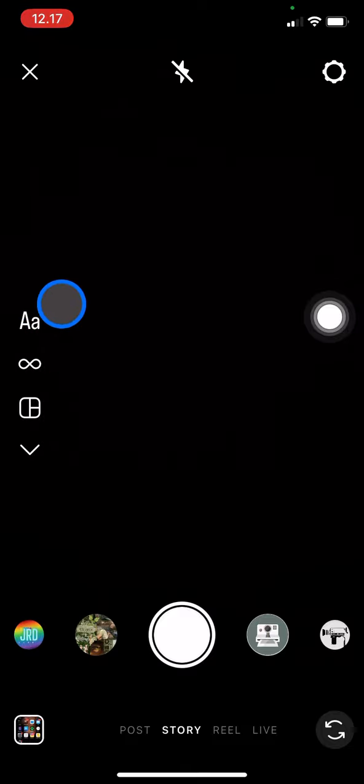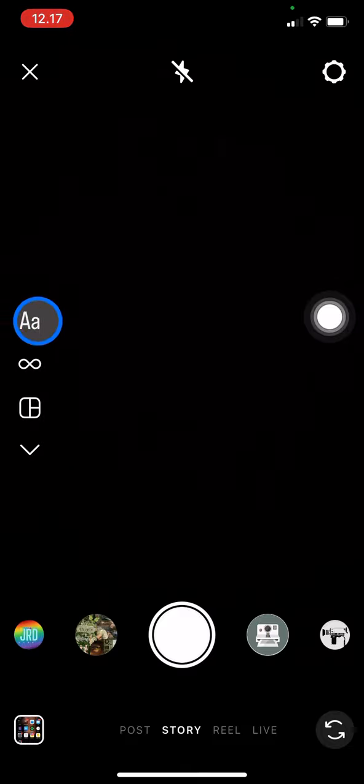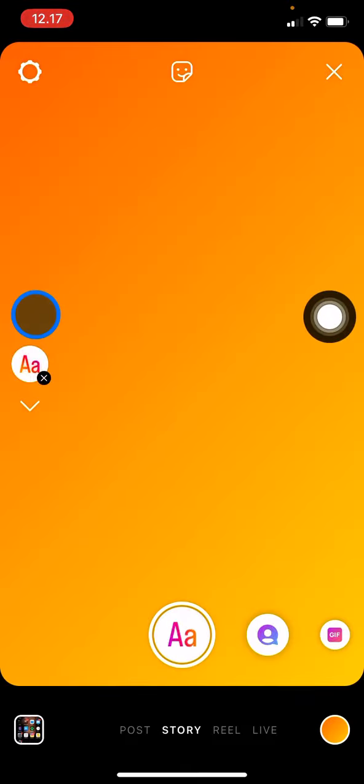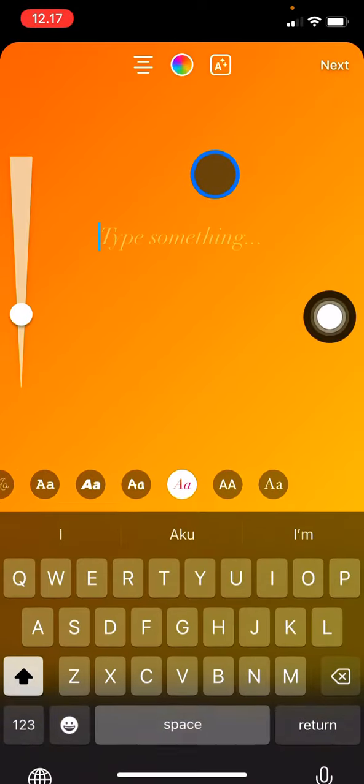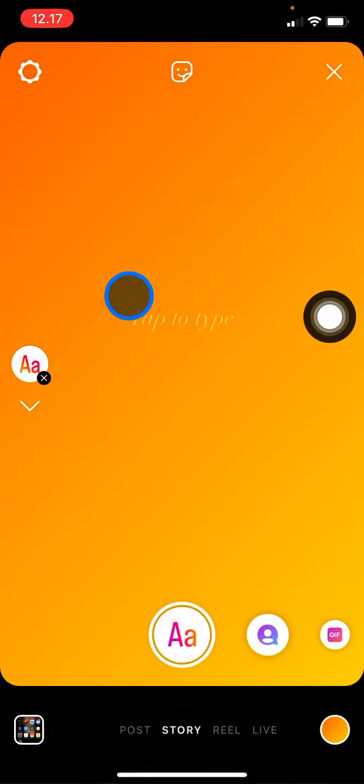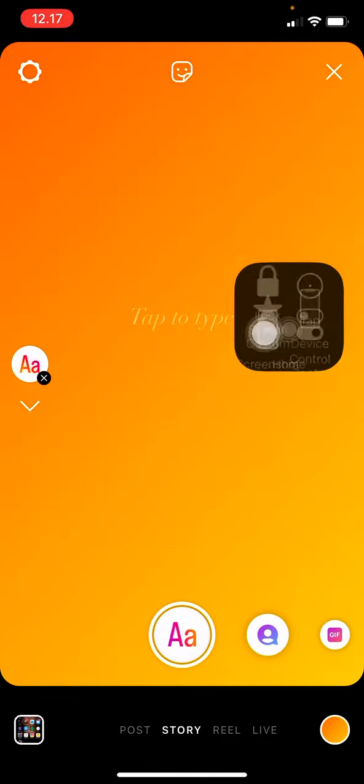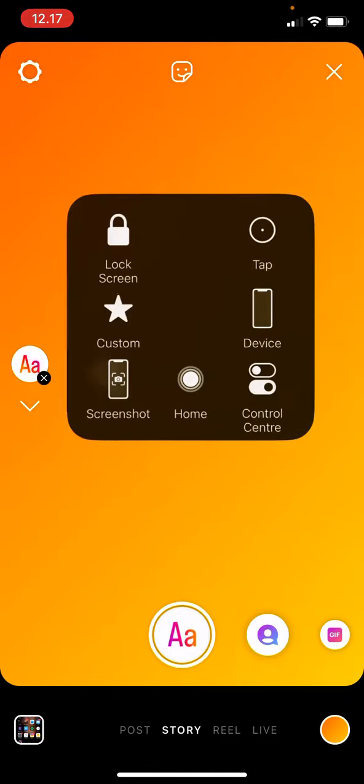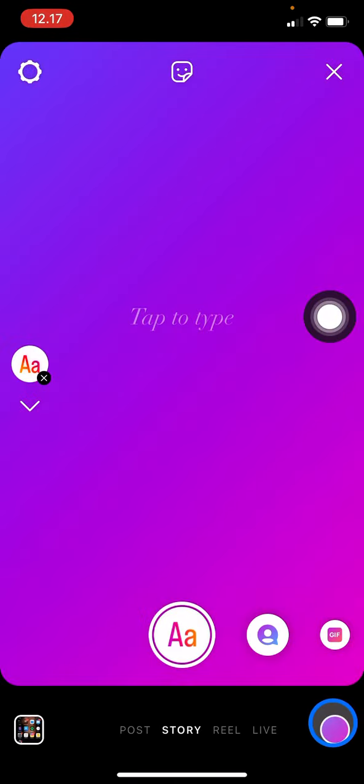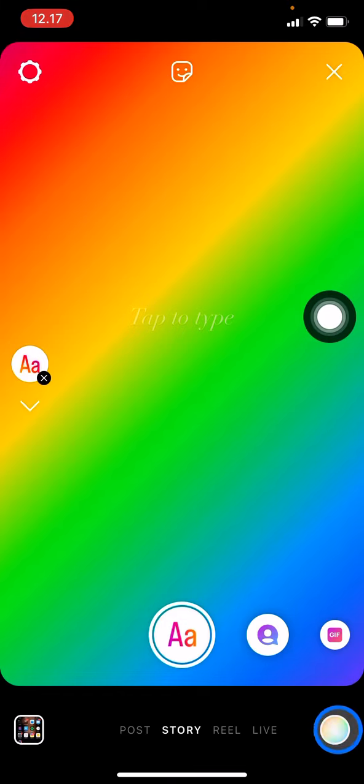Just click it, and after that you can choose the color by clicking this button. Just keep clicking until you find the perfect color for your story.